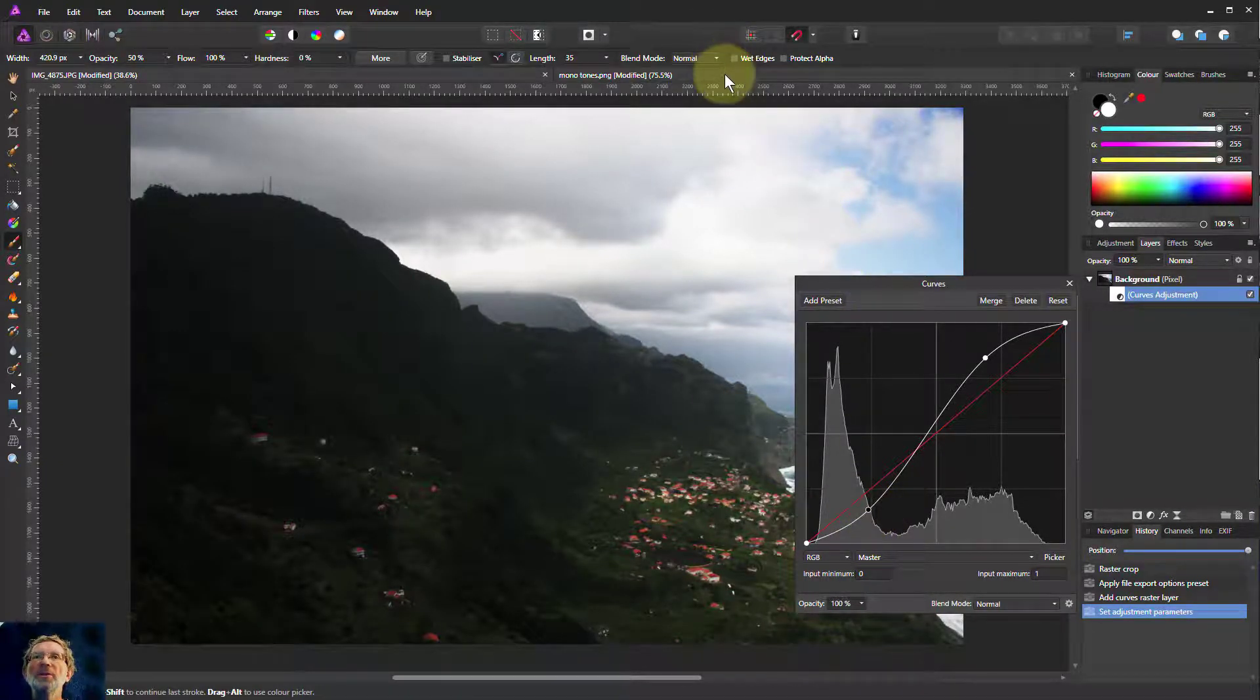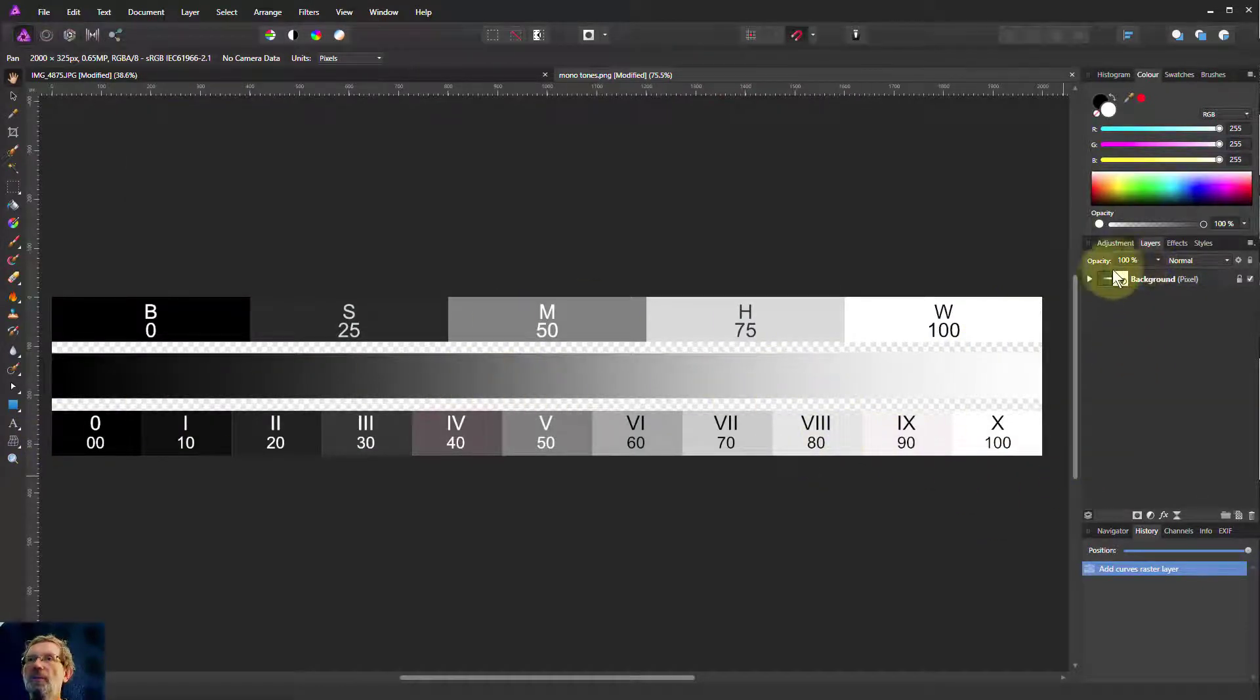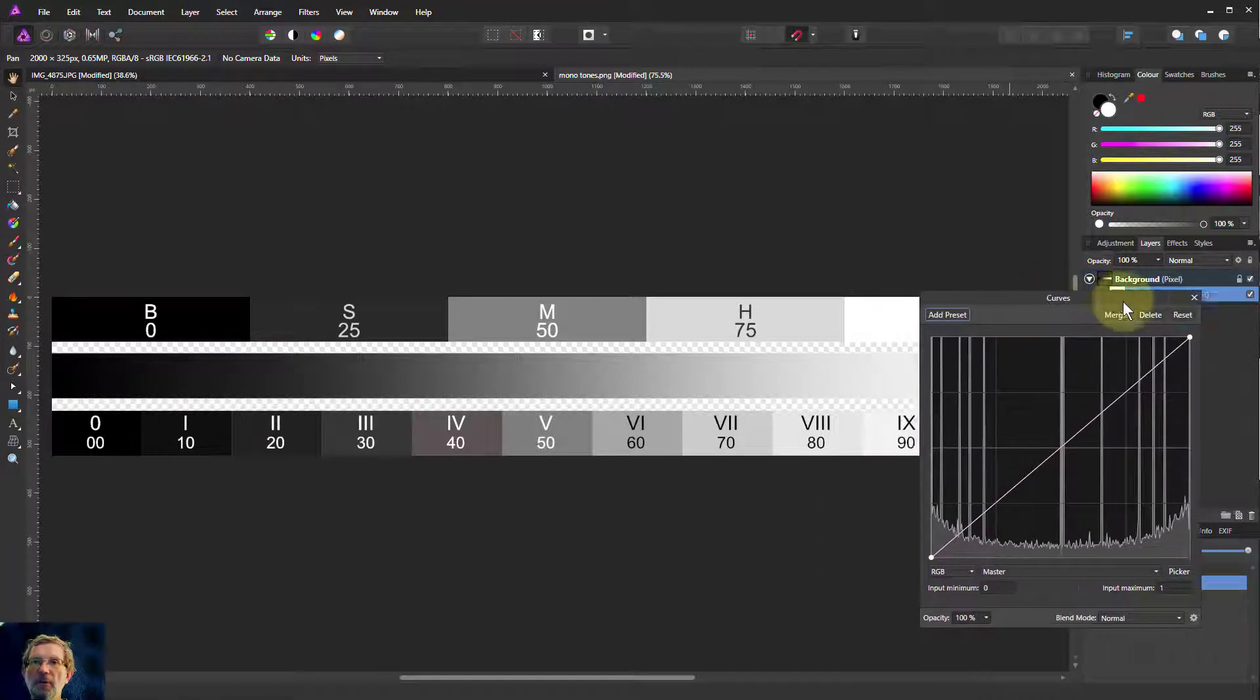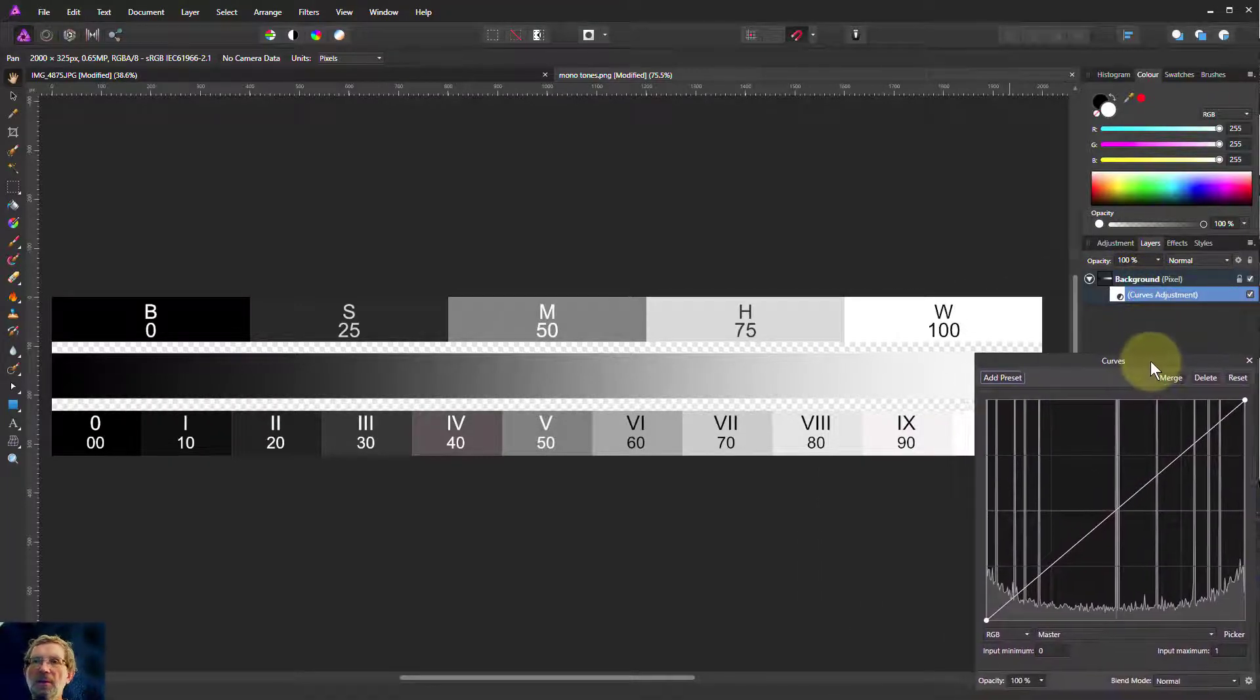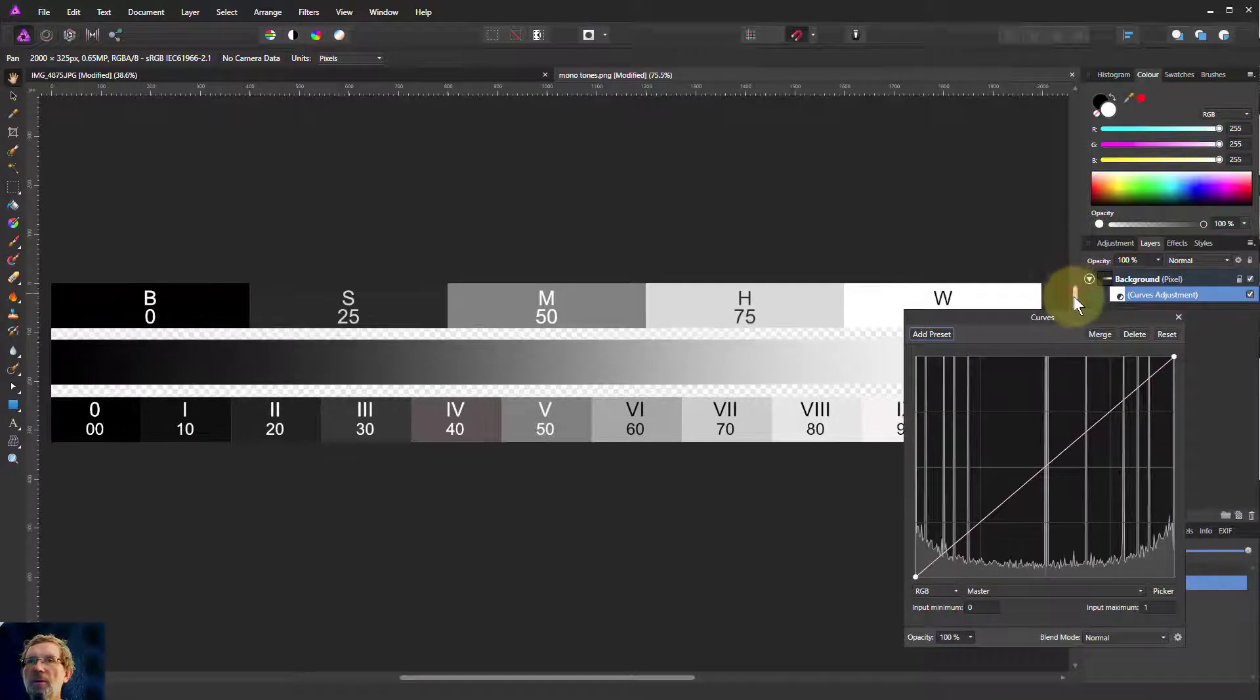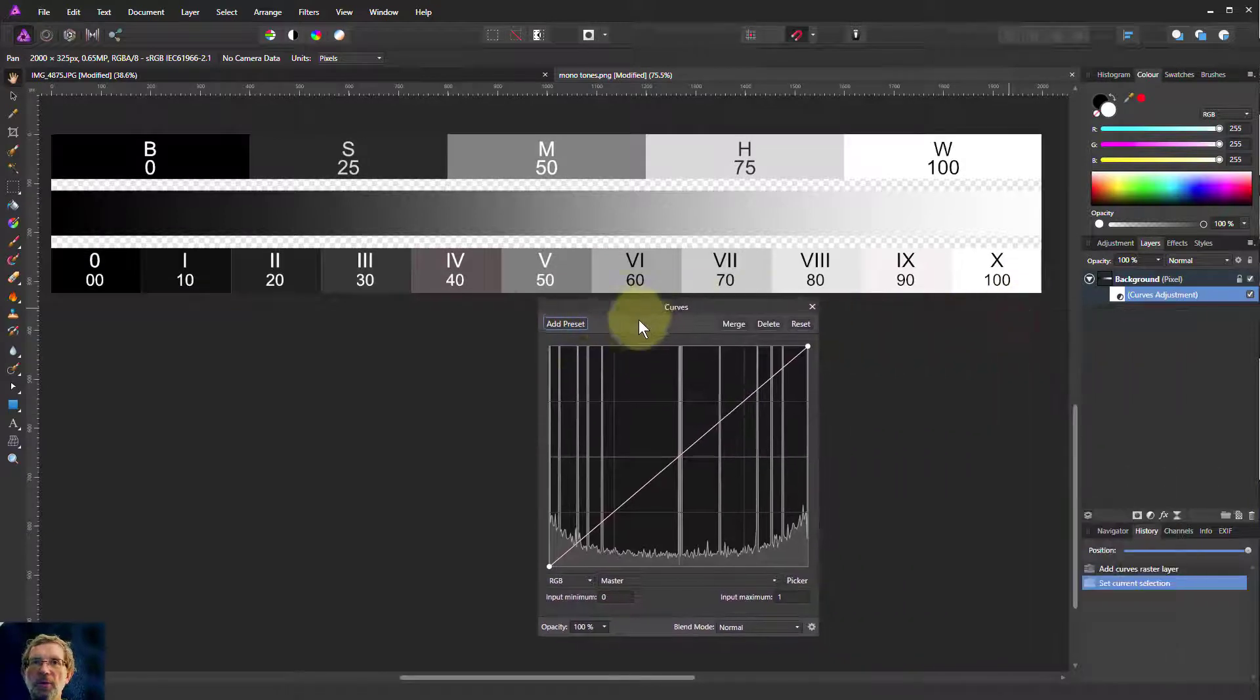Let's have a look at this in a monotones bar here. So we'll bring up the curves on this. Let's get that so you can see everything as much as we can. There we go, we've got both on the screen at once.